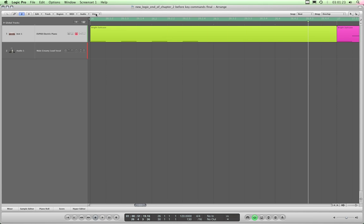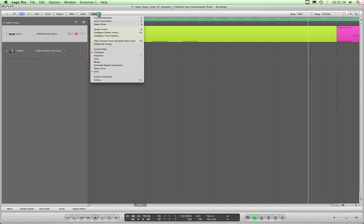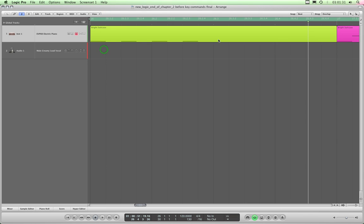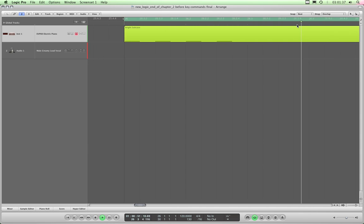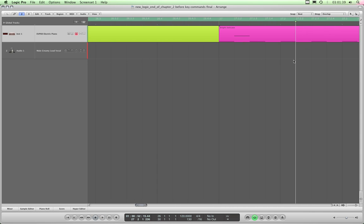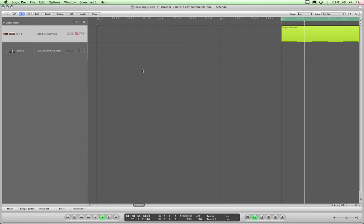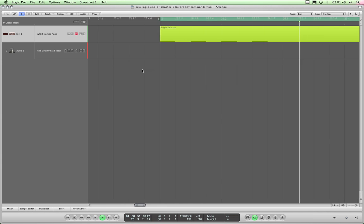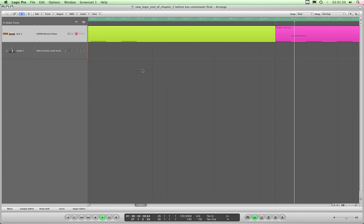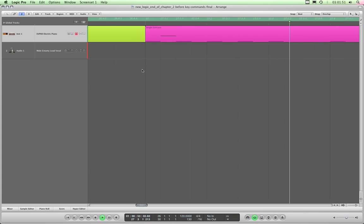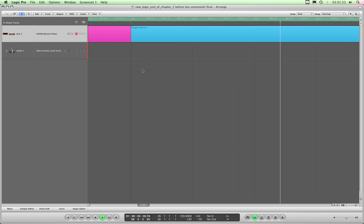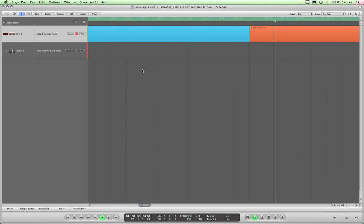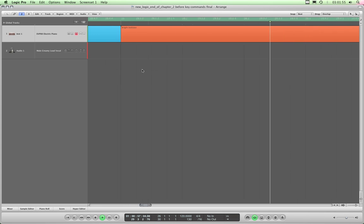But there's an interesting addition in any of the menus with the catch playhead walking man on. If you go to View, Scroll in Play, that has a completely different effect, which is - watch. The playhead stays in the screen, not in the middle, but somewhere easily visible, and the background scrolls continuously.